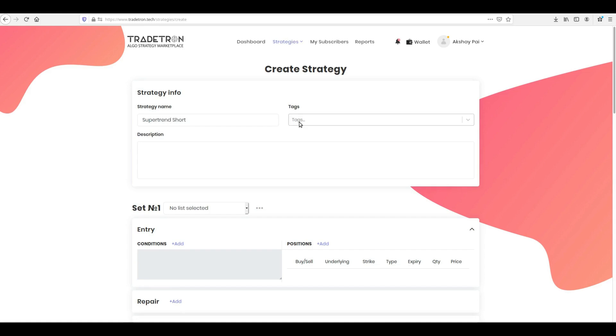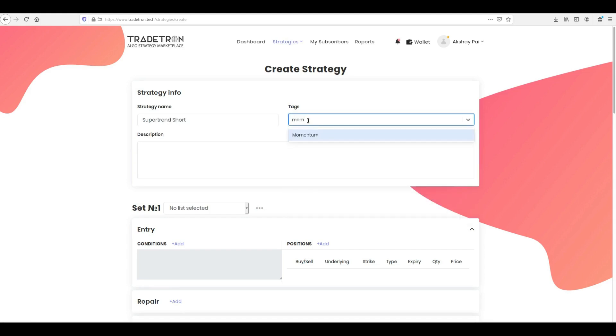Tag it with the appropriate type, and fill the description with your best understanding of the strategy as well as the parameters used in it.